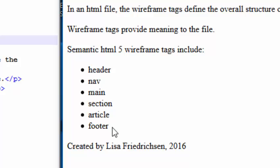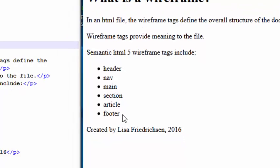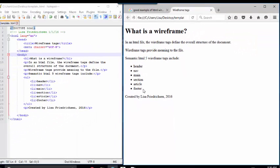We want to use those tags in our document to define the structure of the document, to style it later, and just to provide overall meaning to that document.